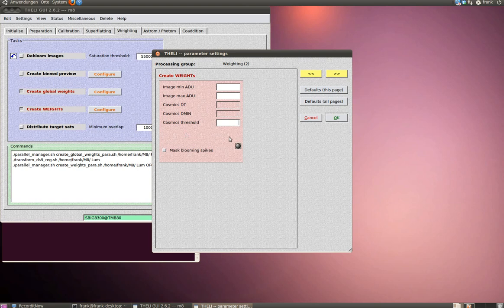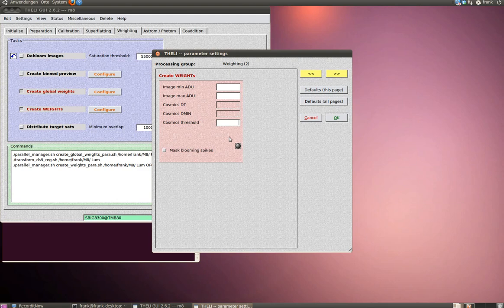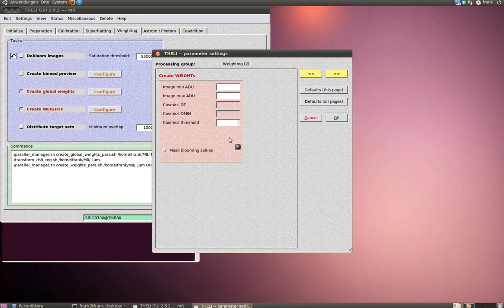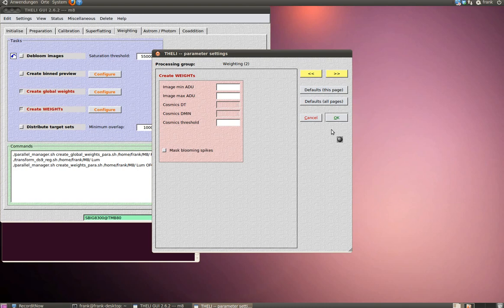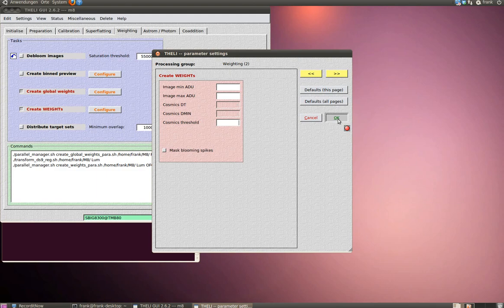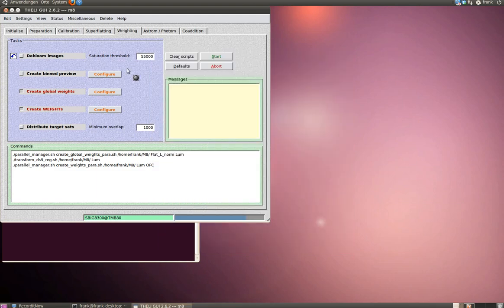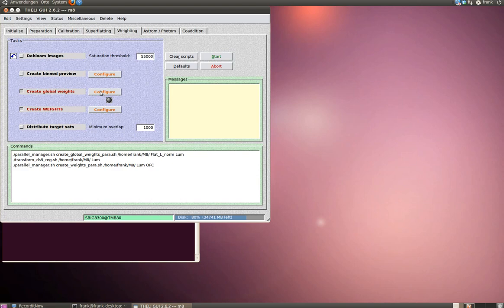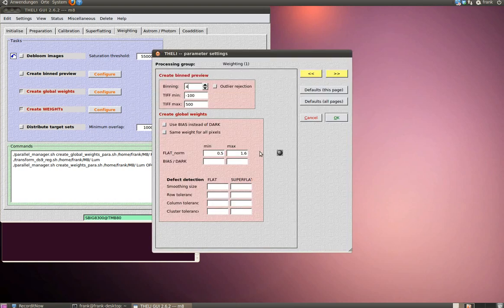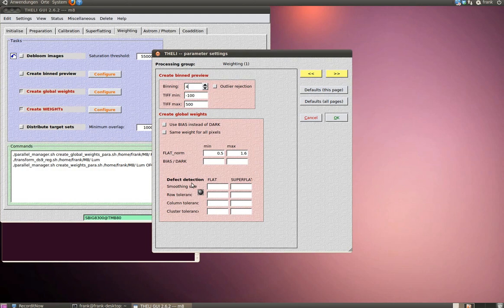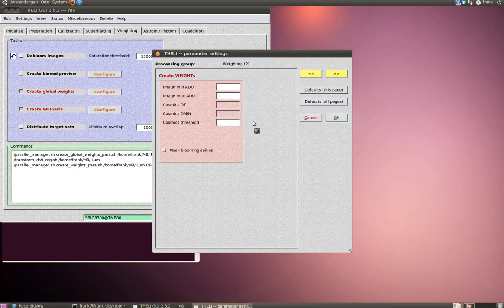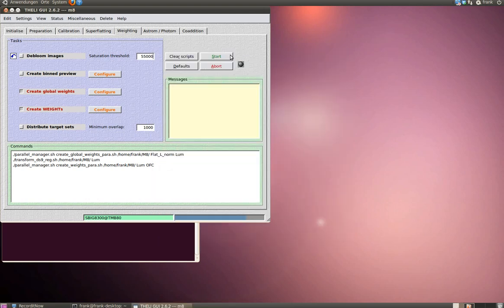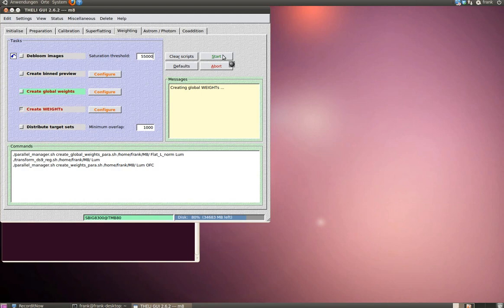Just to be sure that not some stars are falsely detected as cosmics, which leads to artifacts later. Again, it's very simple in the weighting section. Just use more or less the default settings. I just erase those values under defect detection in the create global weights section. And I erase the cosmic threshold here. This is very fast and very easy. You get your done notification very fast.